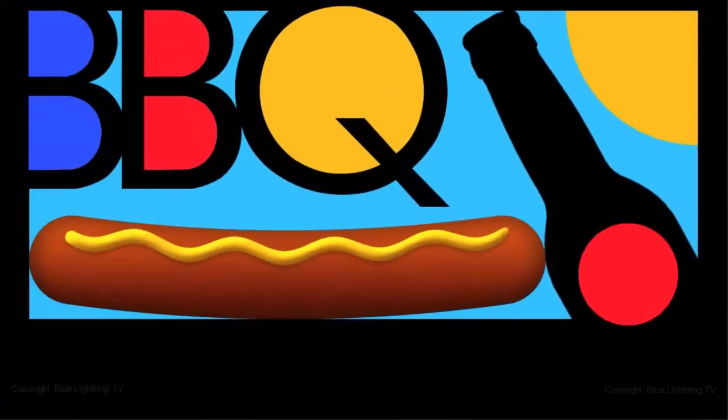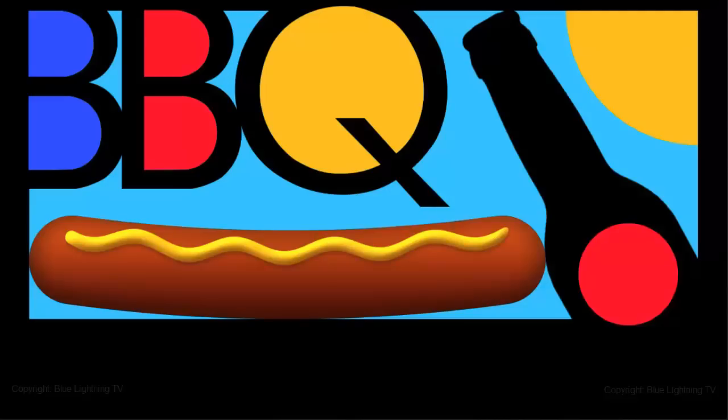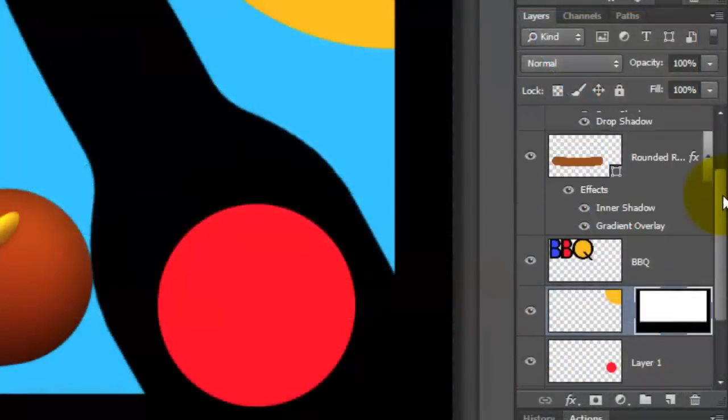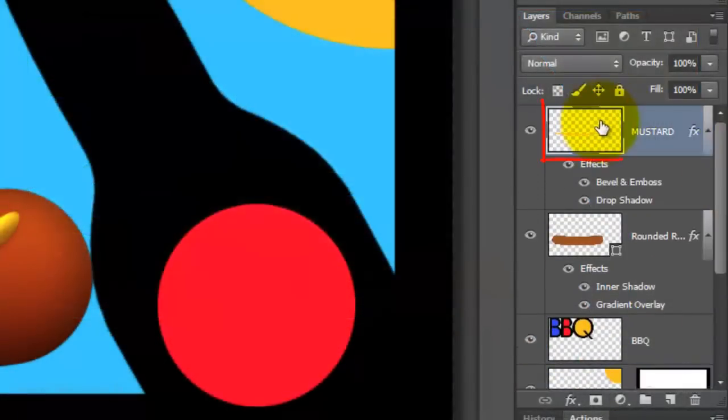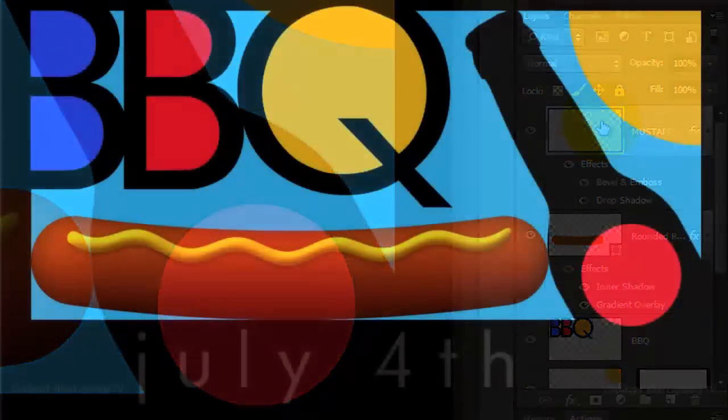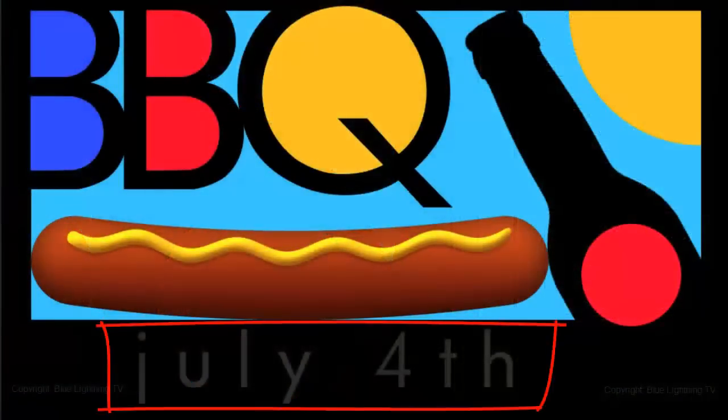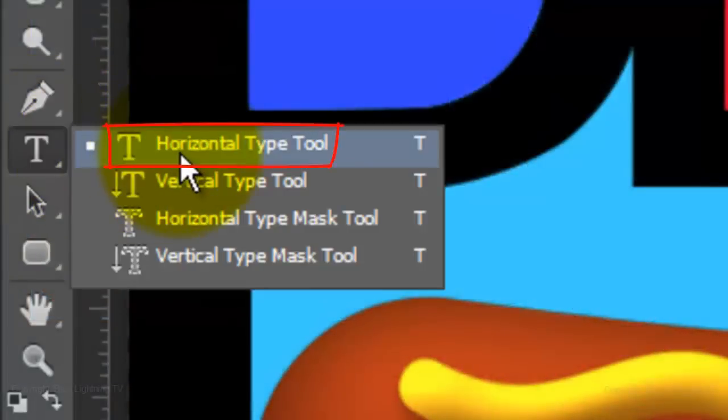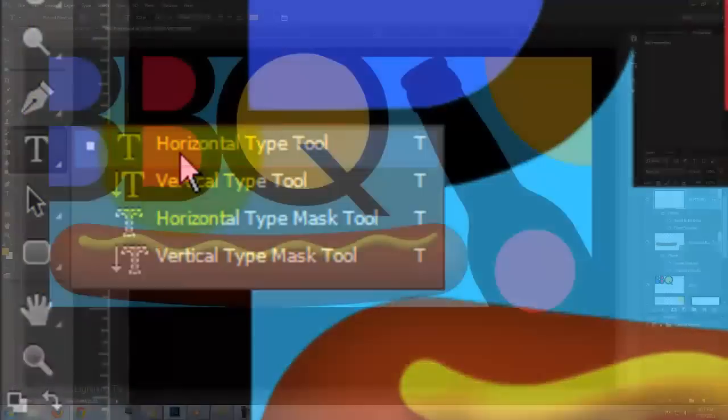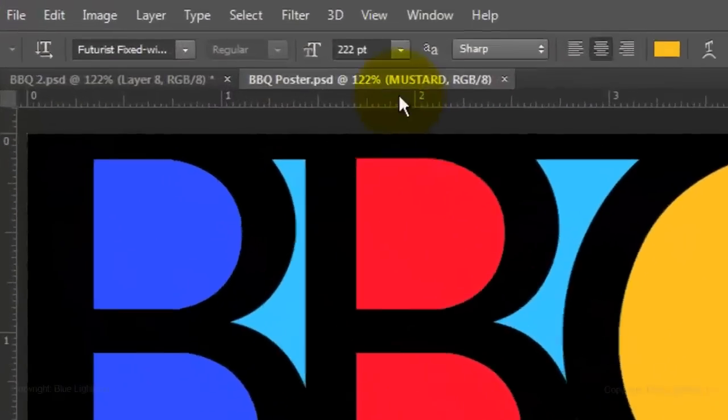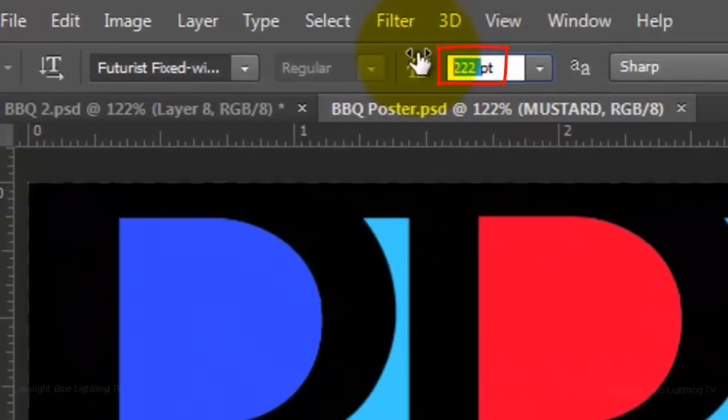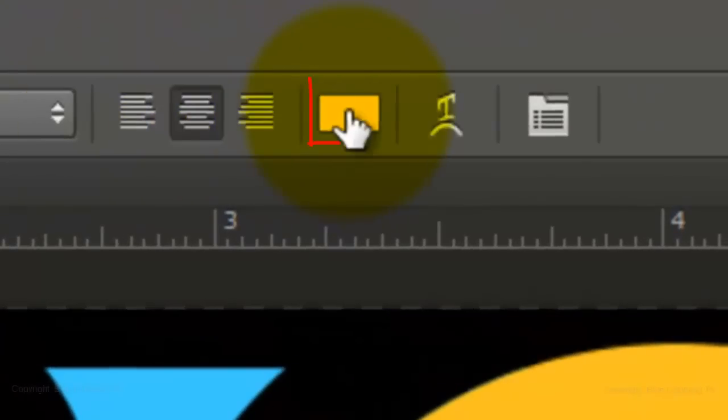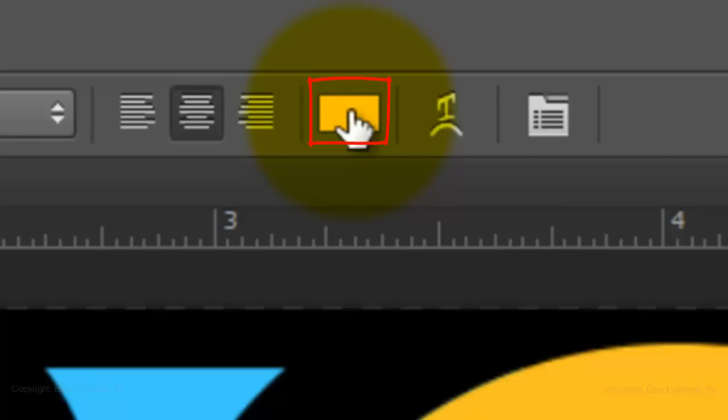We're ready to set the rest of the text. Make the top layer active. Our text will be placed above it in the Layers panel. Let's begin with the date of the event. Open your Horizontal Type Tool and click on the black frame. Reduce the point size to about 60 and click on the foreground color.